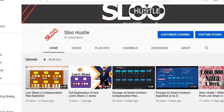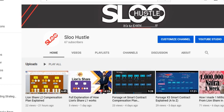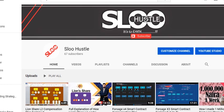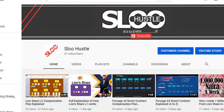Hello guys, welcome to Slow Hustle. In this video I'll be comparing Lion's Share and ForSage compensation plans side by side so we can know what the two entail. Now if you are new to this channel, do not forget to subscribe and turn on the notification bell. I also own Slow Reviews where I make reviews of business and products.